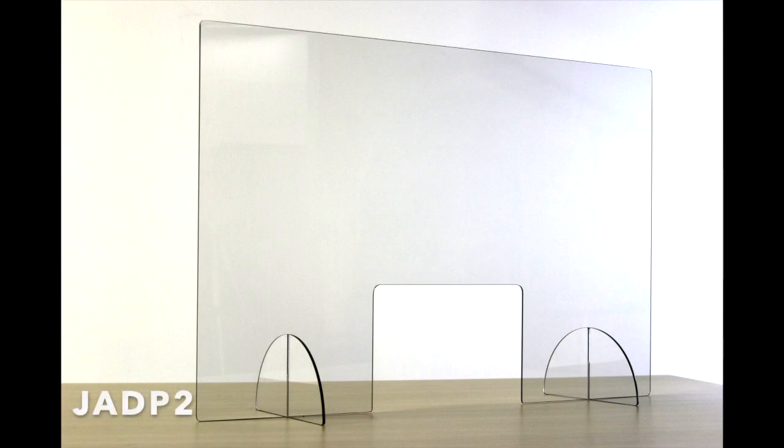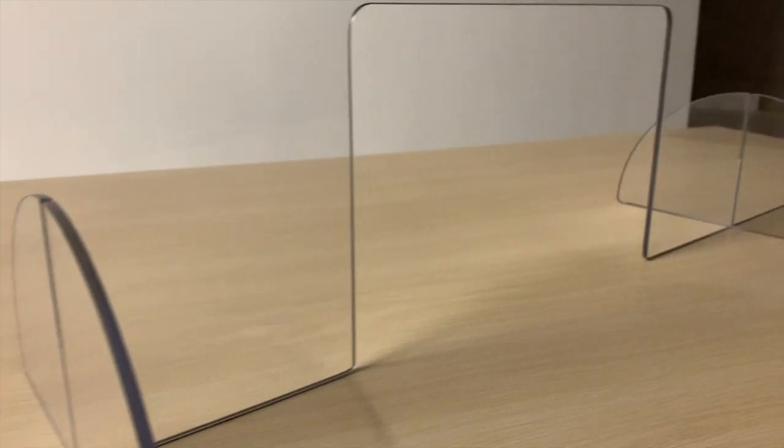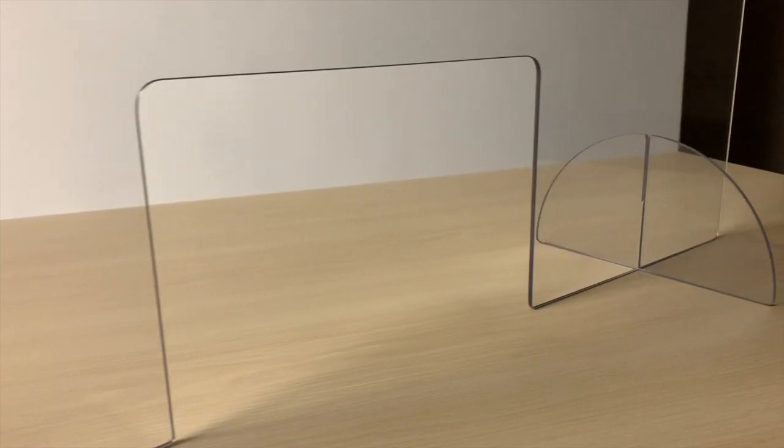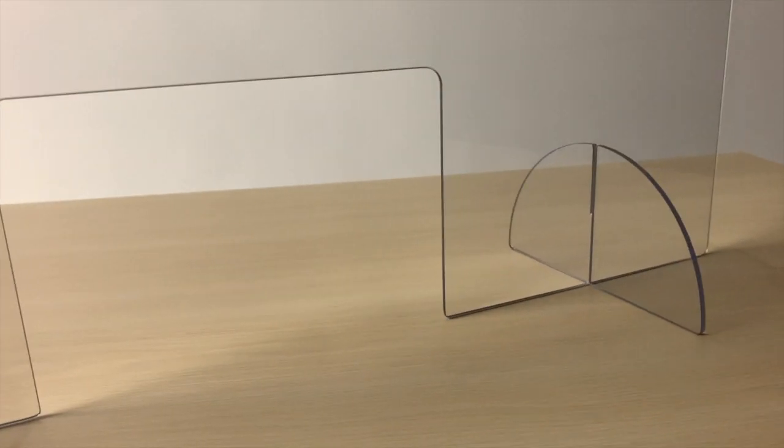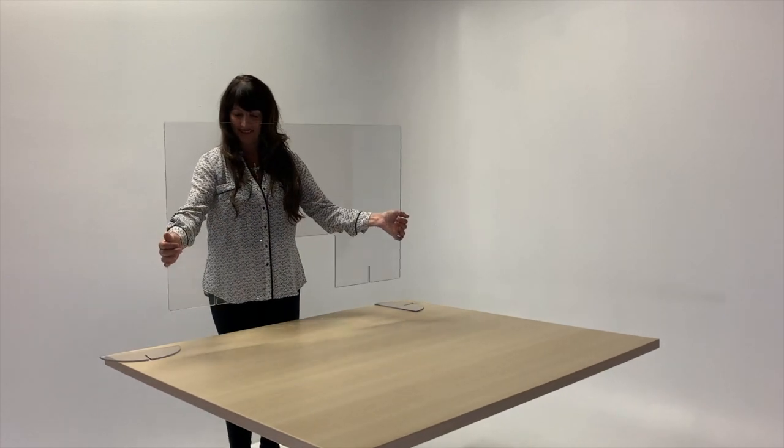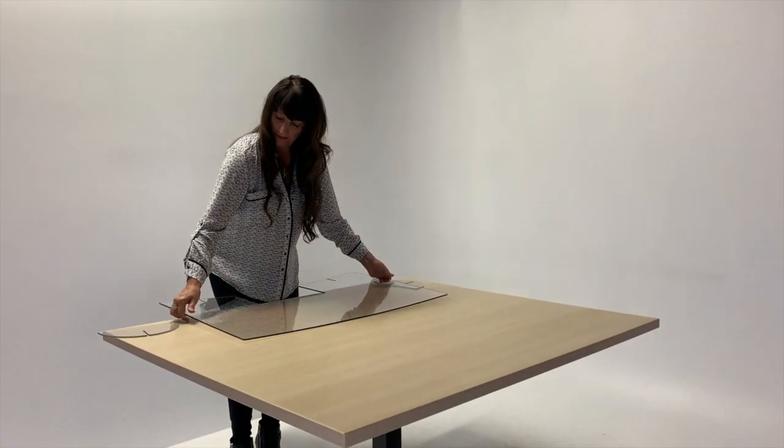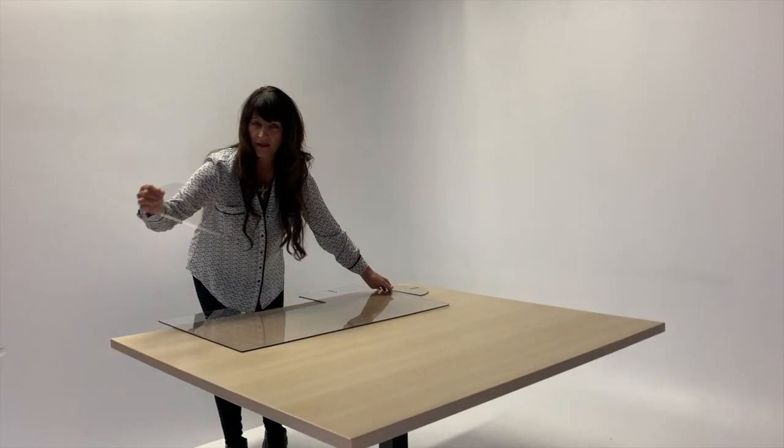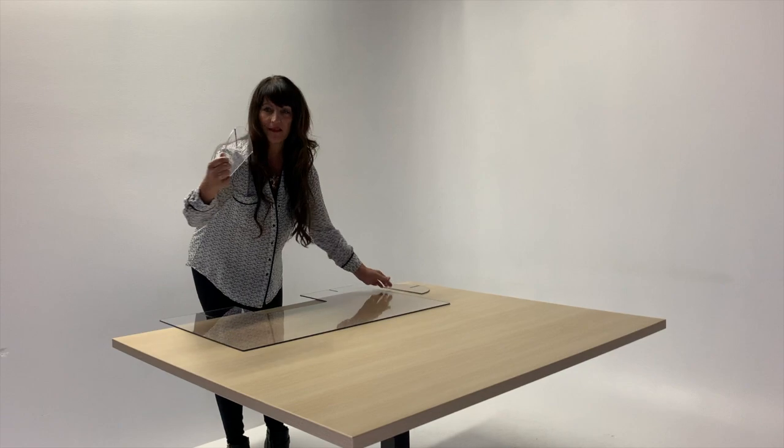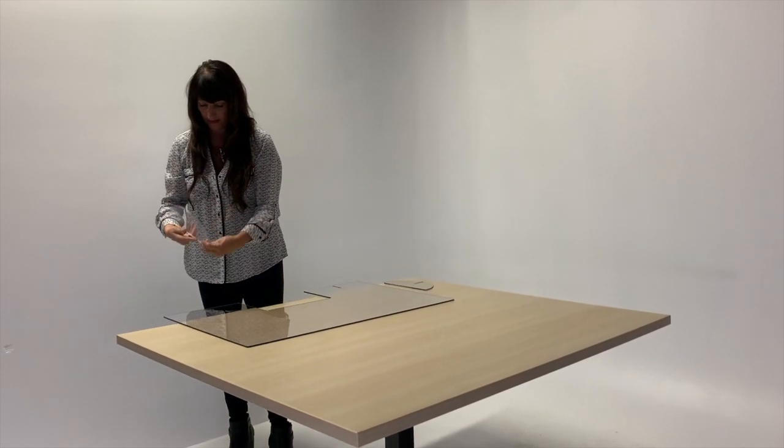Series 2 is our free-standing straight panel for work surfaces, desktops, service counters, and reception desks. Polycarbonate mounting legs are included. Openings are optional.